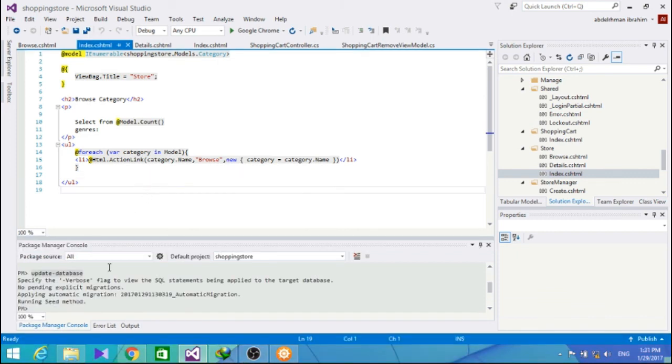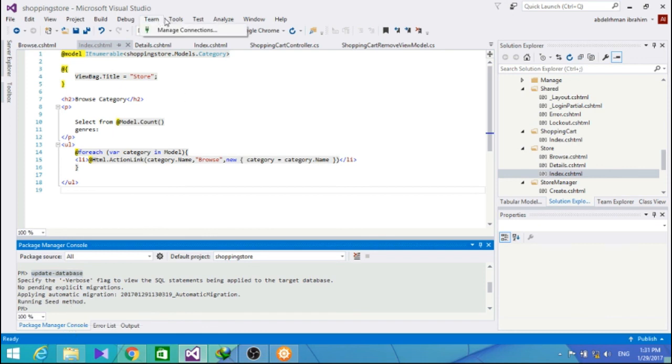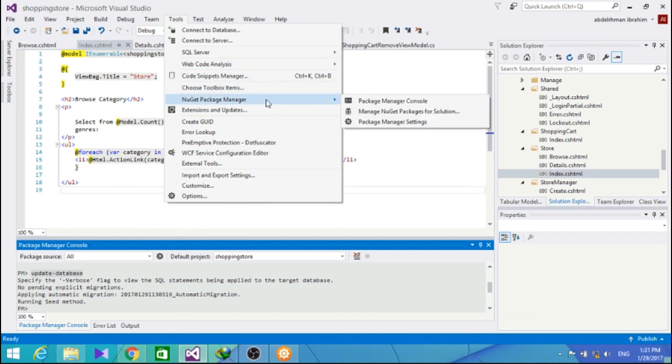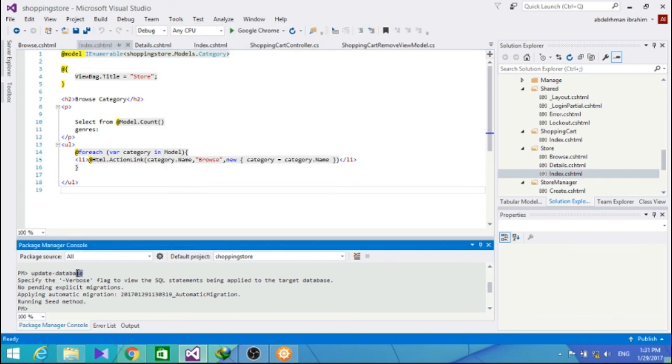Now, I almost forgot. But you actually have to update the database from the package manager console. So, go into the Nuget package manager and get the package manager console. And in it, just create this updated database. And then run the application.